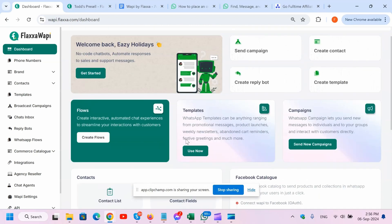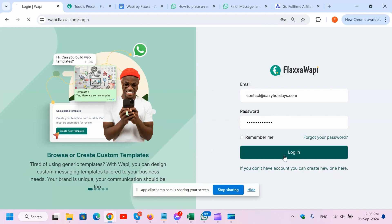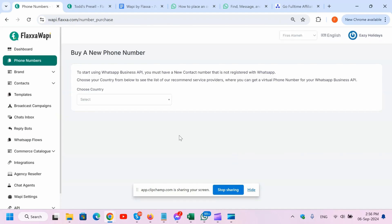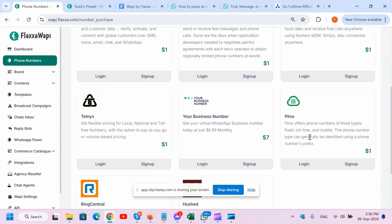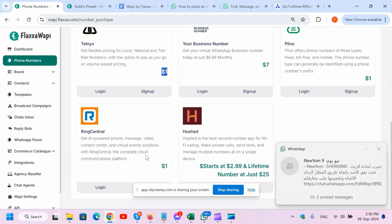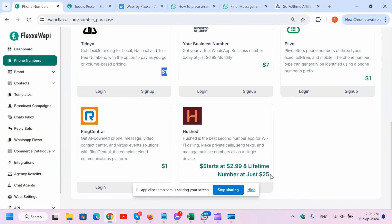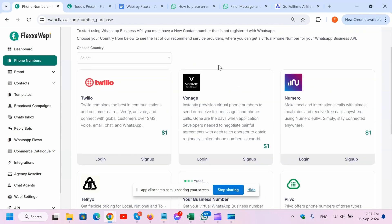First things first, you need the phone number. What we've provided here is this tab where you can grab a phone number from different companies at a really nice price. We've got Twilio, Fonage, Numero, Plevo, your business number, Telnyx which is very cheap - look at that, one buck. We've got RingCentral and Hushed, which I personally use. You need to get a number that is not connected to WhatsApp previously, and this is only for Fluxa WAPI initiated and used by your WhatsApp business.